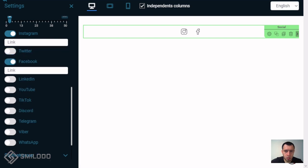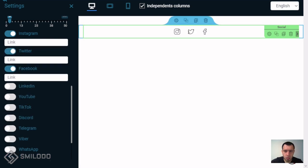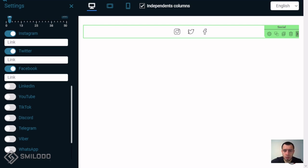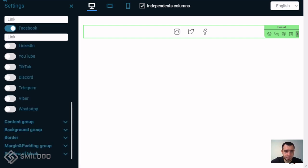Also you can sort them and add links for each one. When customers on your website click on an icon, they'll be redirected to that link. Okay next.